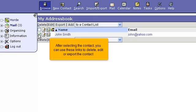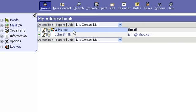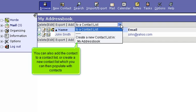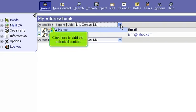After selecting the contact, you can use these links to delete, edit or export the contact. You can also add the contact to a contact list, or create a new contact list, which you can then populate with contacts. Click here to edit the selected contact.